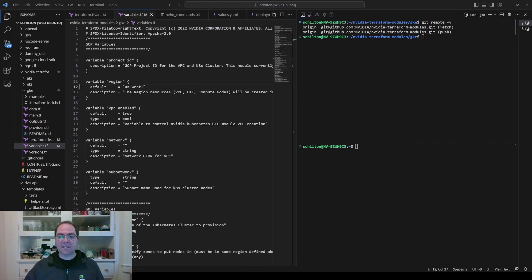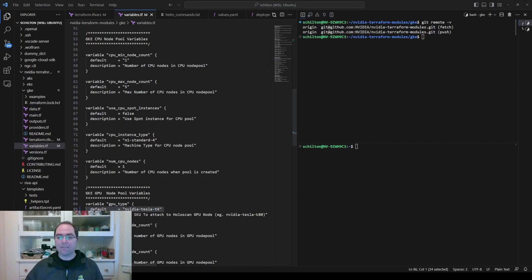In variables.tf, add a default region and edit the default GPU type to save costs.